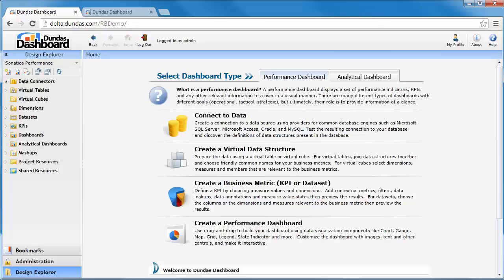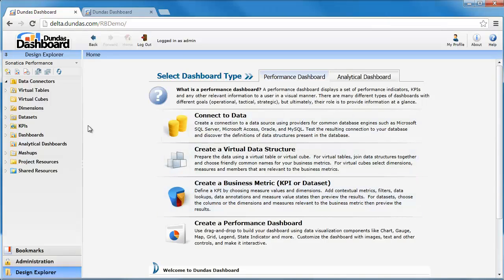When you open up a browser and type in the URL of your Dundas Dashboard instance which you selected during your installation, you'll be presented with this screen. I'm logged in as the administrator so there's extra content here that developers or viewers will not be able to see.